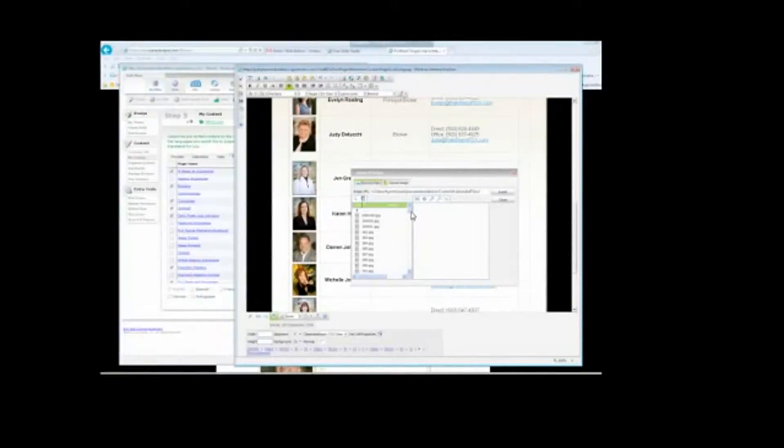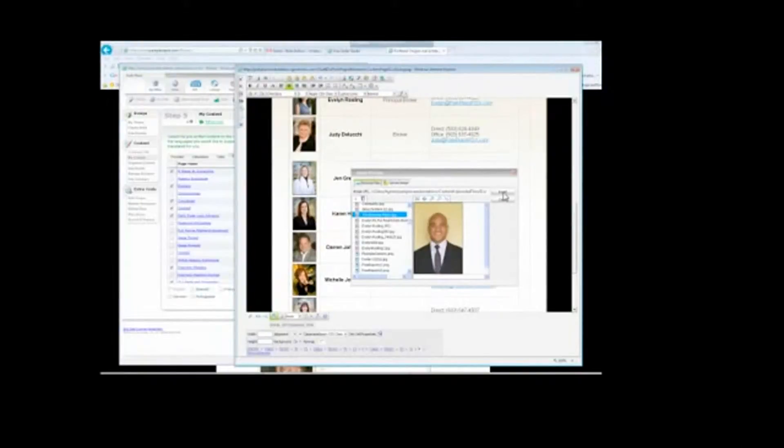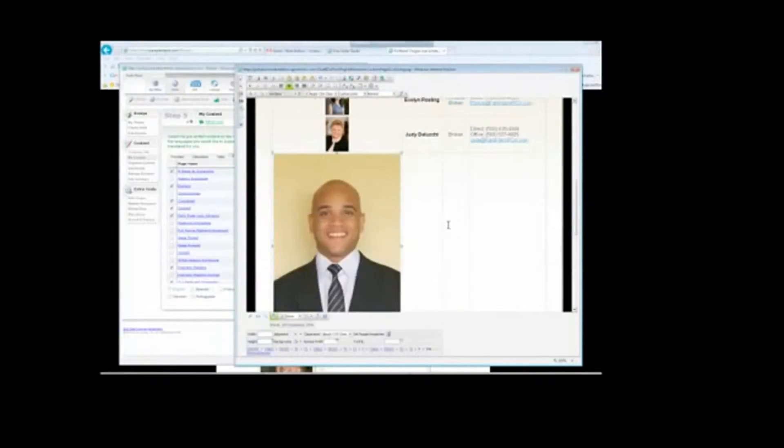Eric's picture has already been preloaded in here. I'm going to find him, Eric's business photo. There he is. Insert.